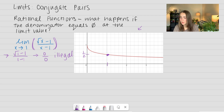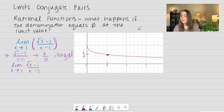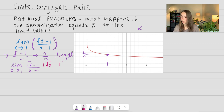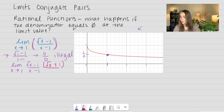Let's go ahead and rewrite our limit. A conjugate pair is where I take whichever — the numerator or the denominator — whichever one has a square root in it, and multiply it by something very similar. The values stay the same: I have the square root of x and I also have a 1, but the sign changes. So on my actual function I have minus and I'm going to change this to a plus. What we multiply to the numerator, we also need to multiply to the denominator. So I'm also going to divide by the square root of x plus 1.